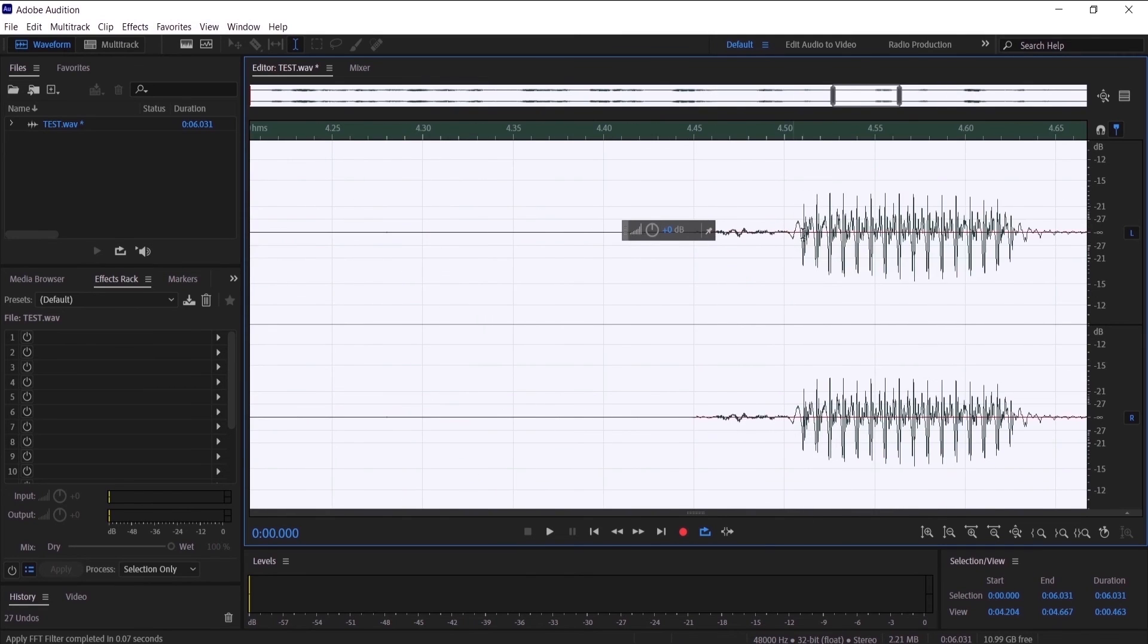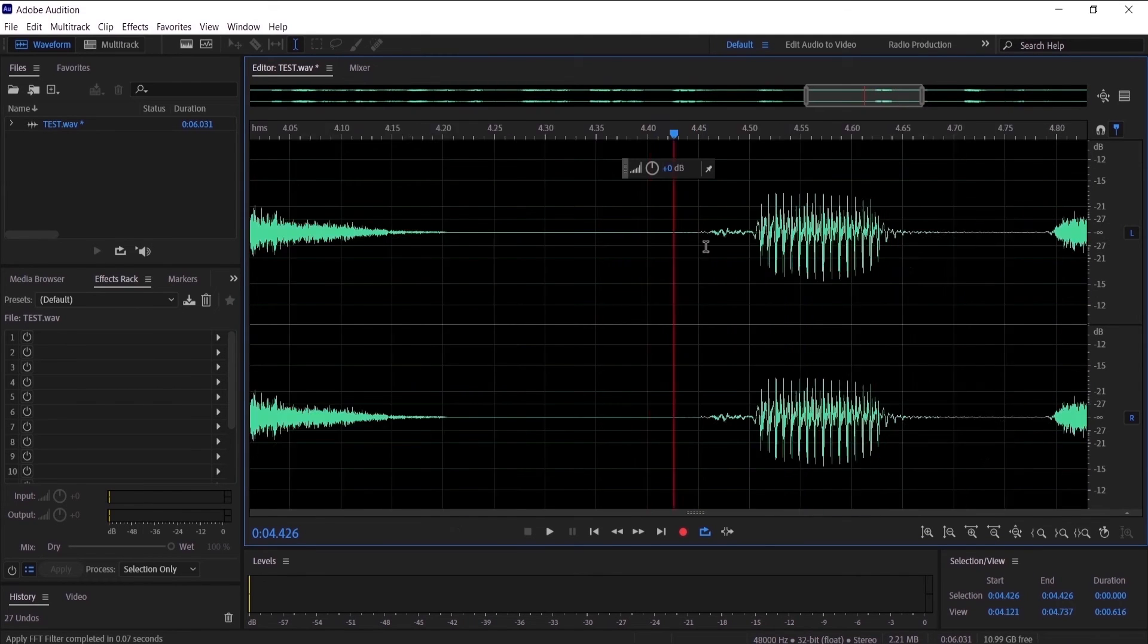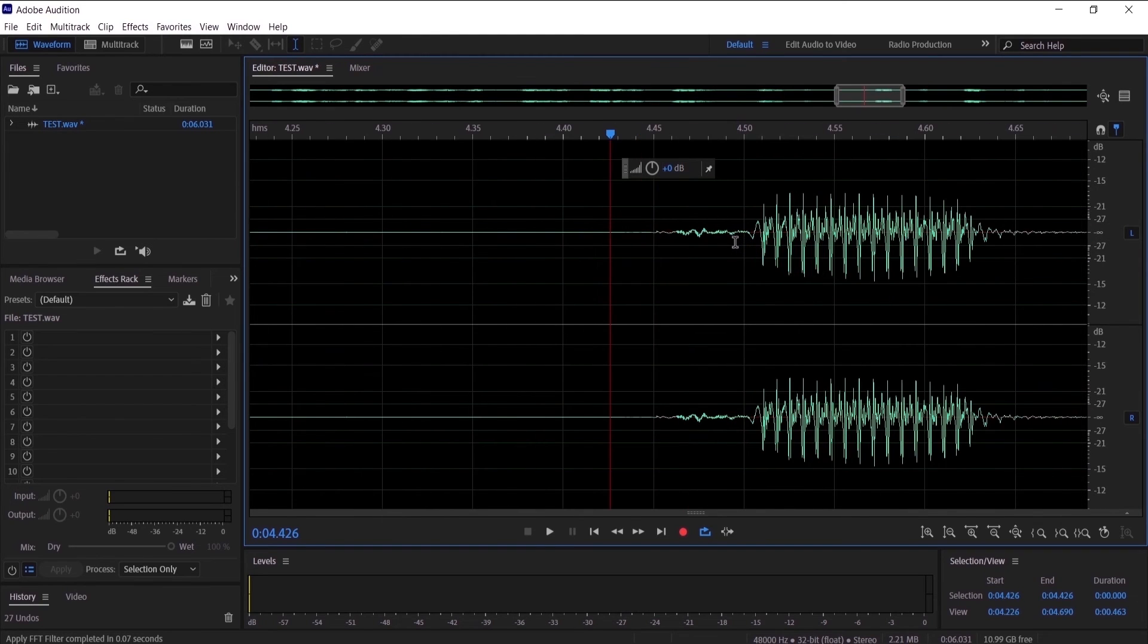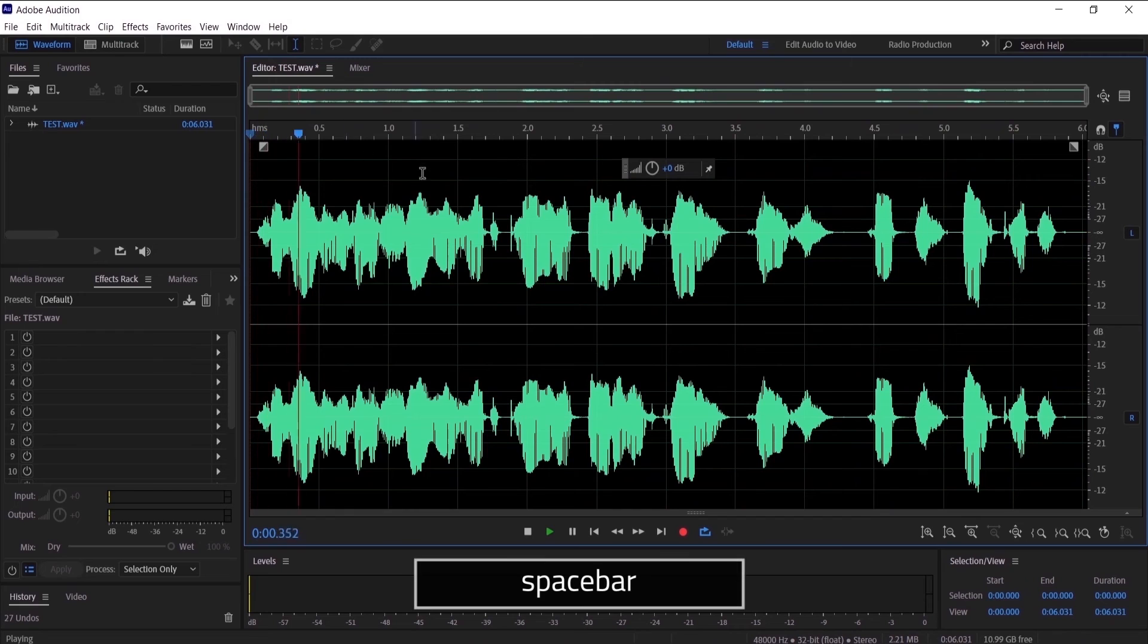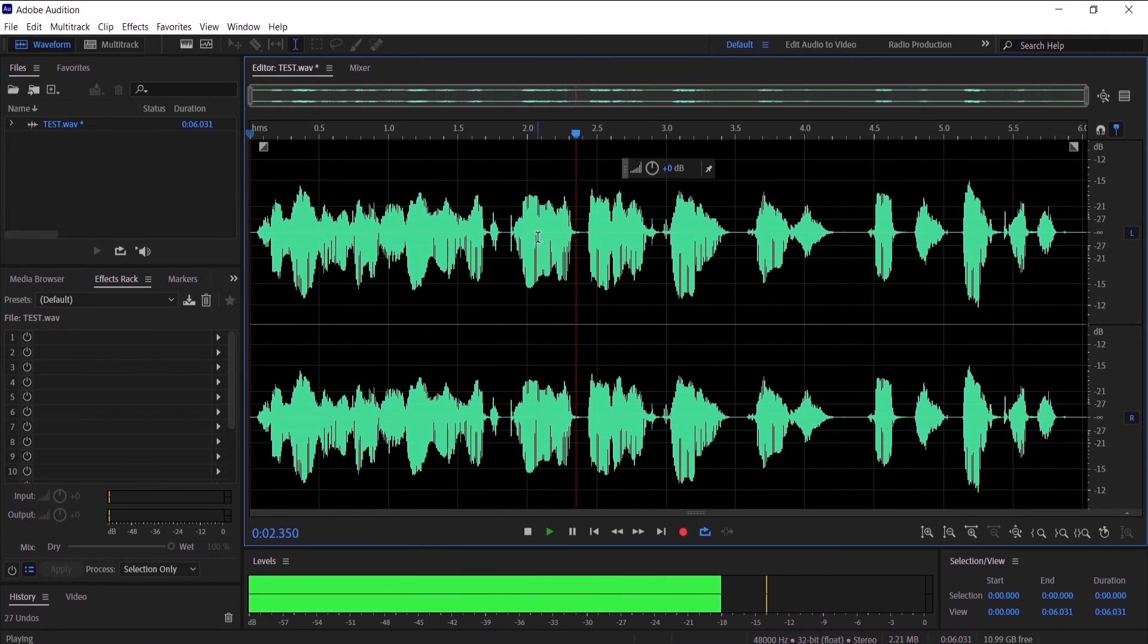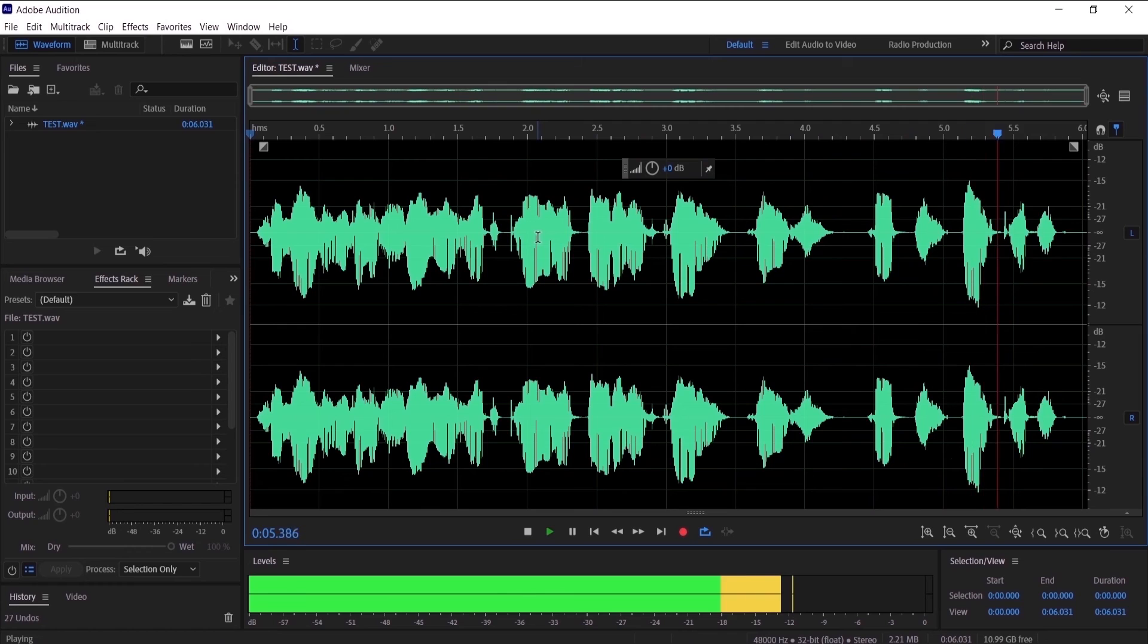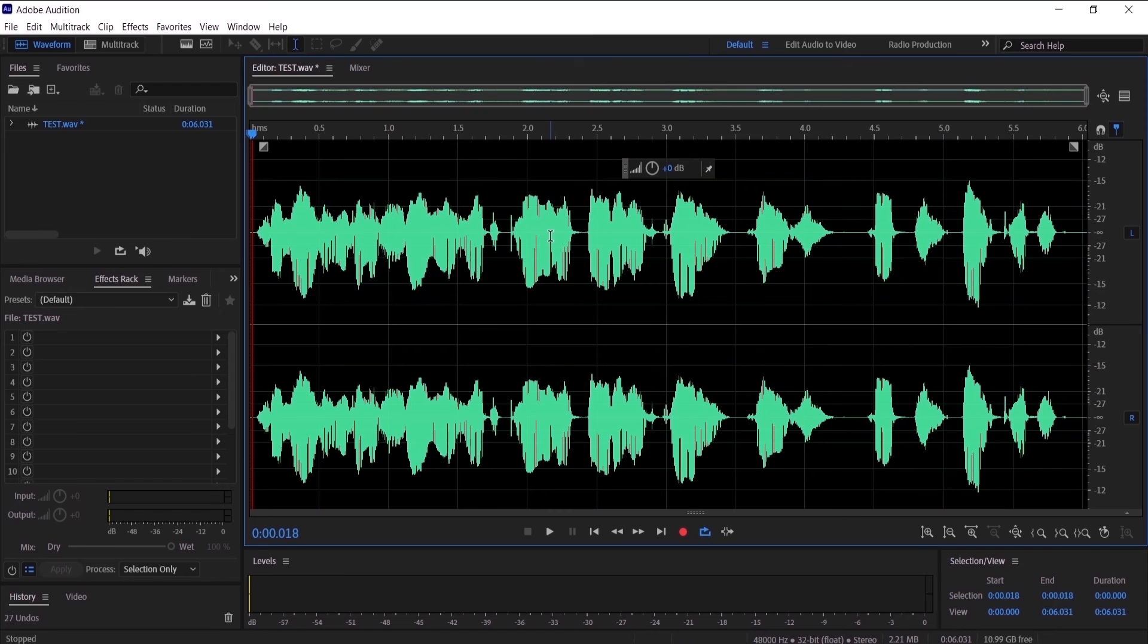As you can see, the pop sound has disappeared from the audio. Now let's listen to the whole audio after we have cleaned it up. [Audio plays] So that is pretty much how you can clean your audio from breaths, clicks, and pops. I hope this video helped you.